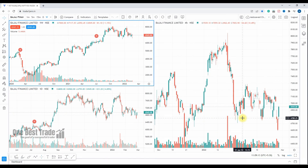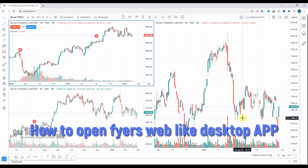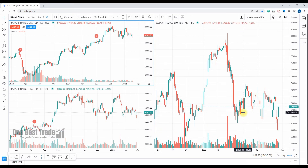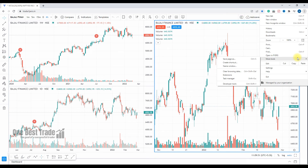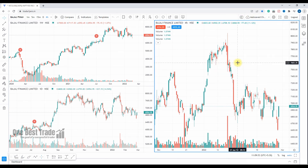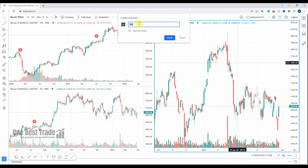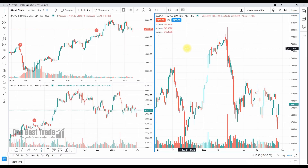Now here's the bonus tip — how to open Fyers web like a desktop application for a better experience and better view. All you need to do is open Fyers web, go to the Chrome menu, then go to More Tools, and under More Tools select 'Create Shortcut.' Give it a name — let it be 'Fyers' — and make sure you select 'Open as a window,' then press Create.